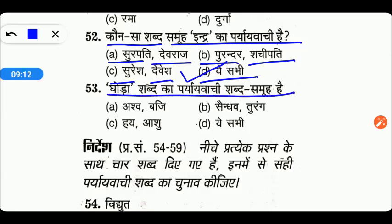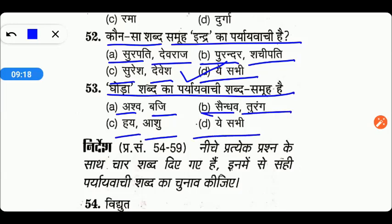Next है: घोड़ा शब्द का पर्यायवाची शब्द समूह है — Ashubji, Saindhap Turang, Aashu, या ये सभी। तो friends, again इसका right answer है option number D — ये सभी नाम घोड़े के हैं। मैंने आपको बताया था घोड़ा का भी बहुत पूछा जाता है, तो आपको ये याद रखना है।